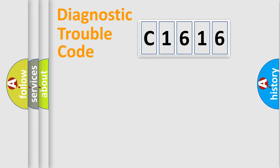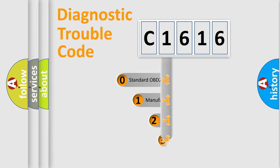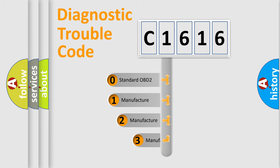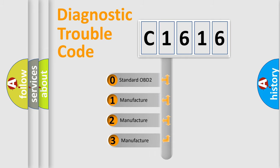Powertrain, Body, Chassis, and Network. This distribution is defined in the first character code.